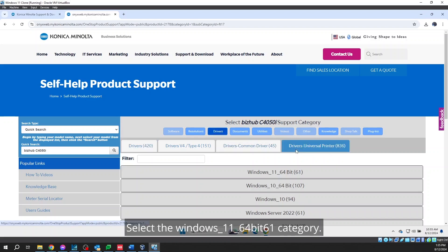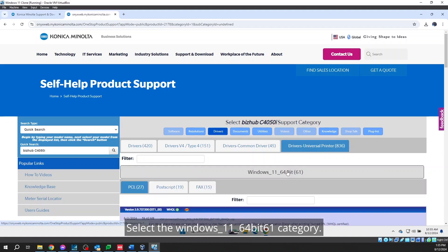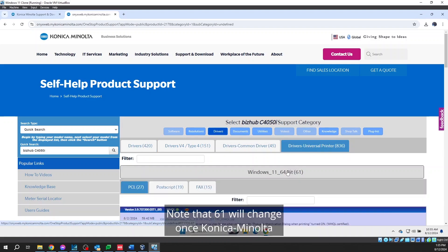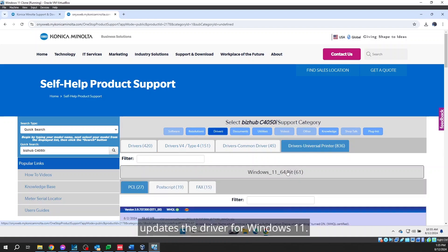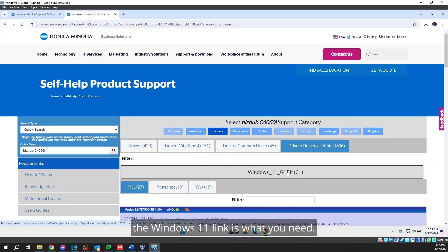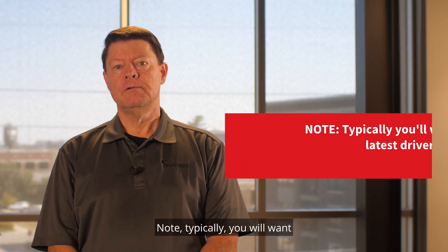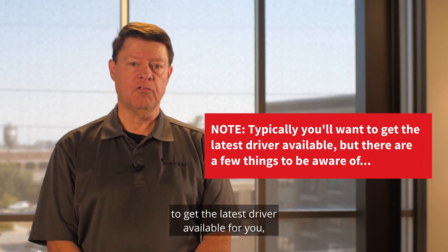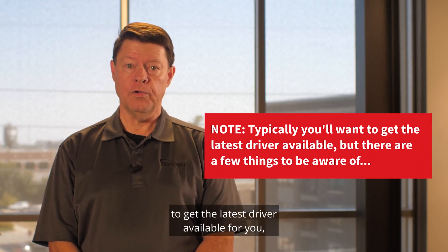Select the Windows underscore 11 underscore 64-bit 61 category. Note that 61 will change once Konica Minolta updates the driver for Windows 11. Regardless of what the number is in the parentheses, the Windows 11 link is what you need.